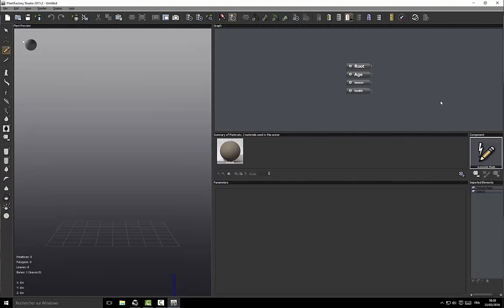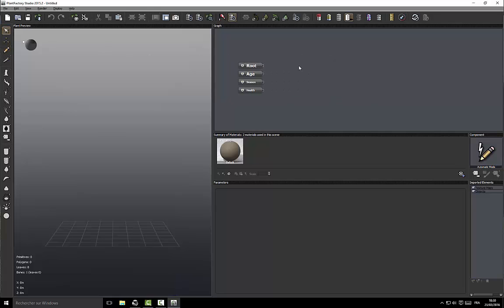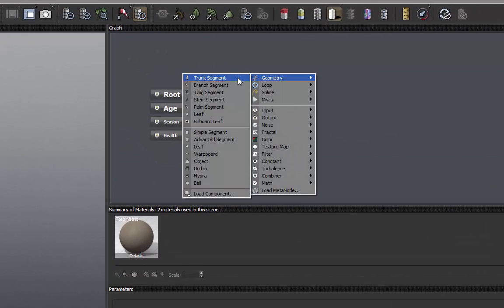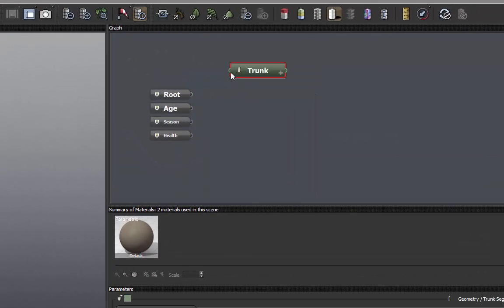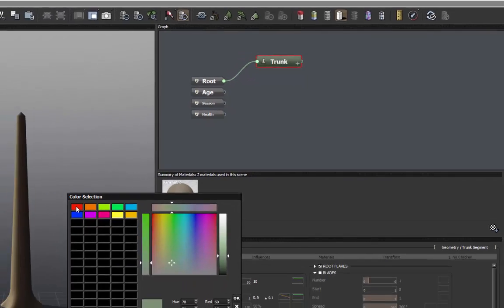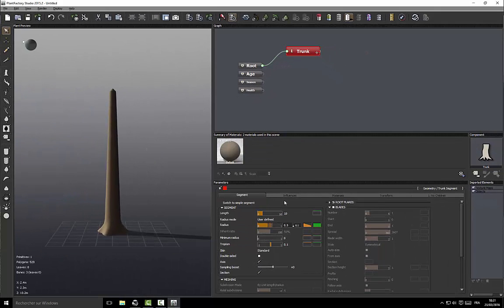Let's start with an empty scene and we will work mainly with the nodes here. Let's create a first node and a trunk segment. I like to change the colors on elements because you can see them better.